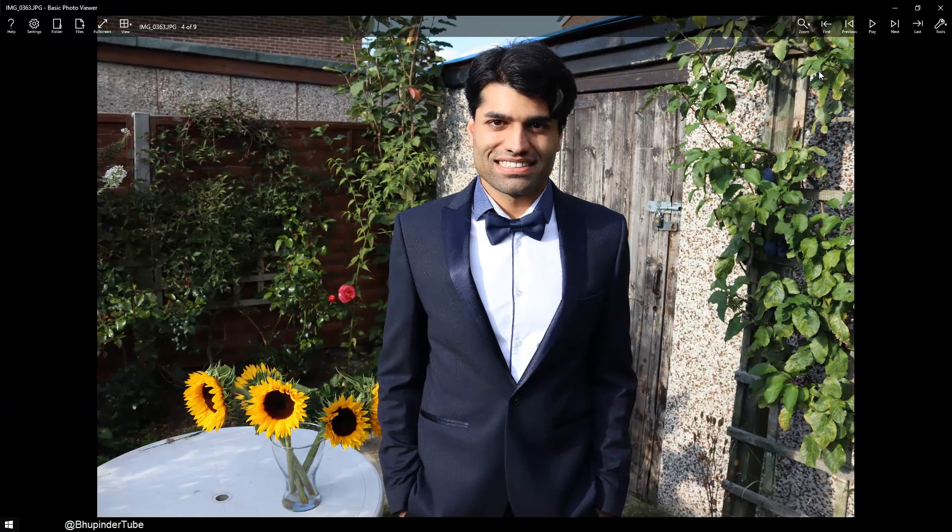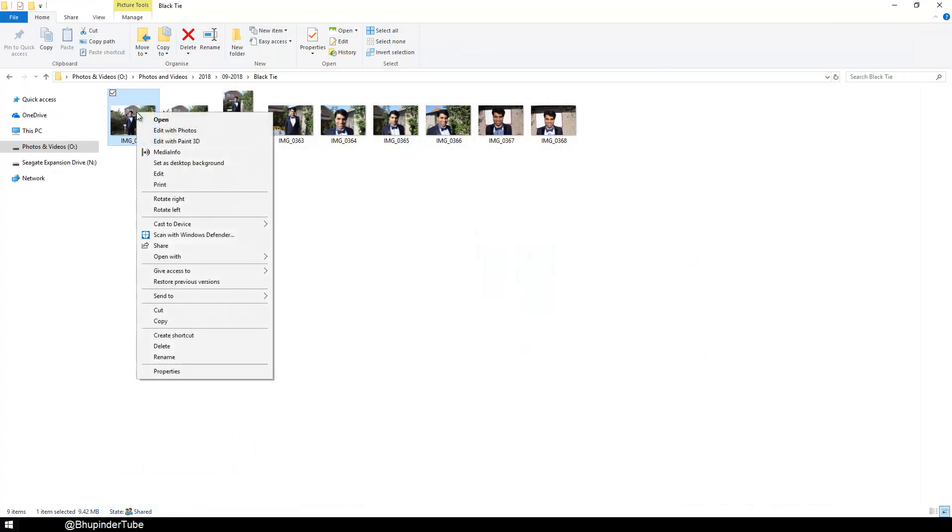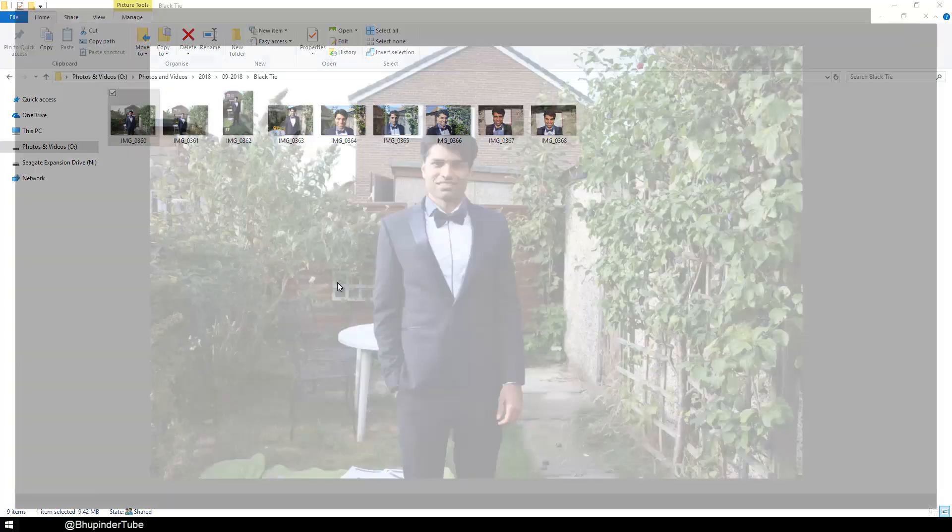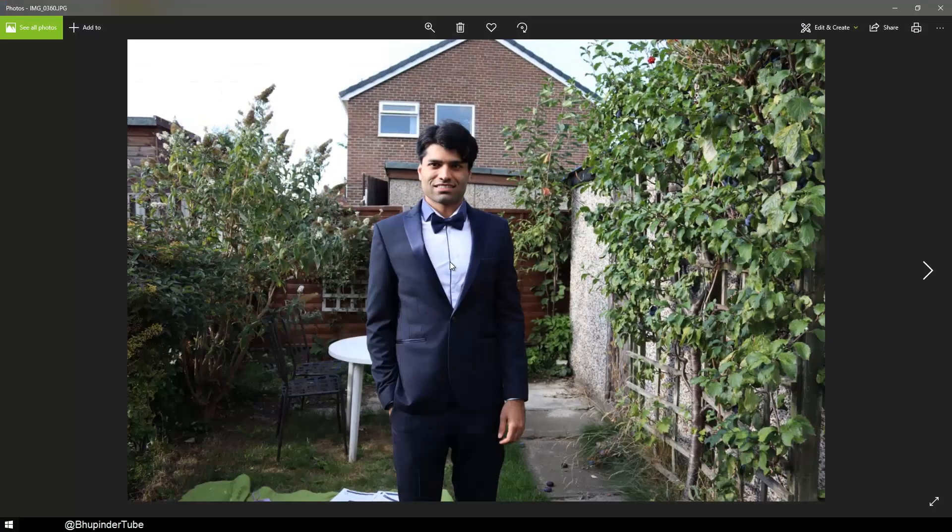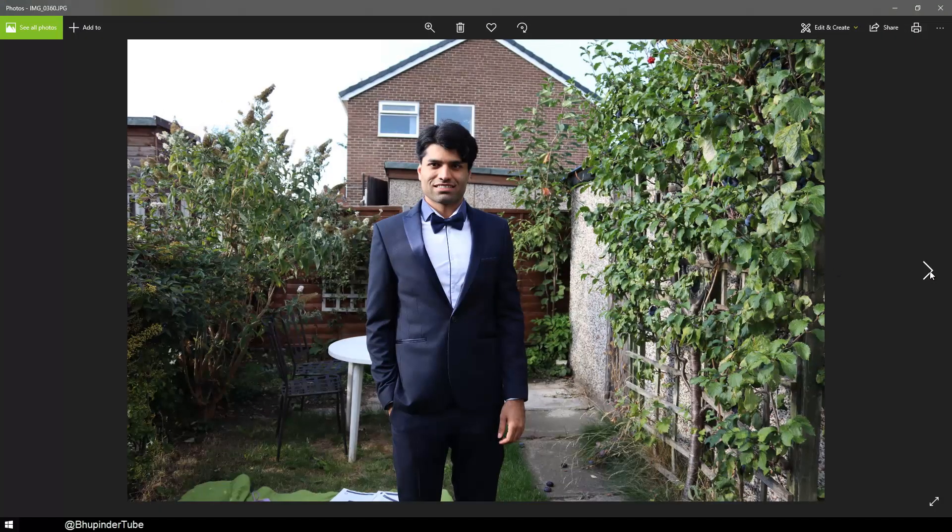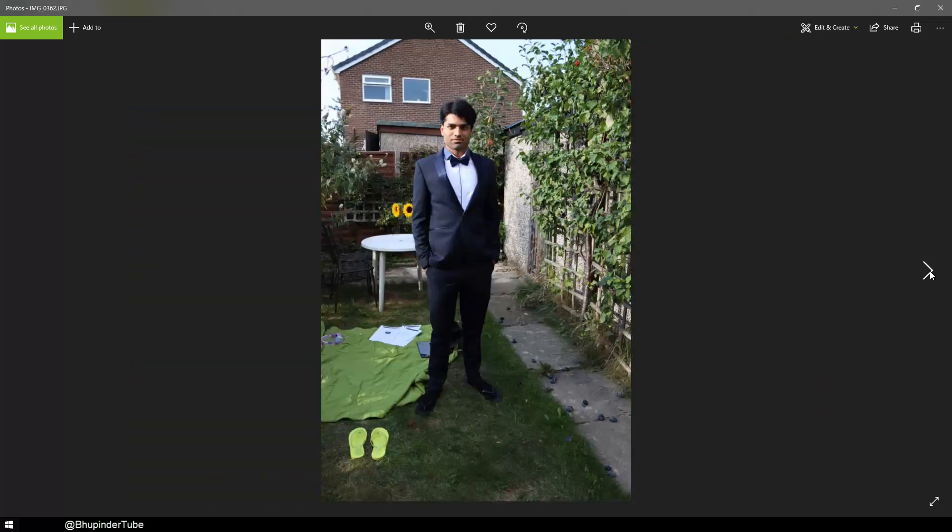And the funny part is guys, if you close this and then right-click again and click open and then say open with Photos, all of a sudden the arrows start working on the default app as well and you can say next, next, next on the default app.